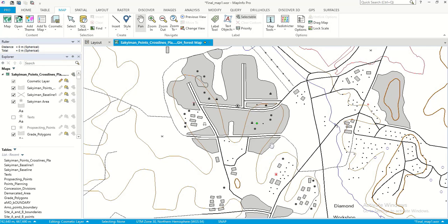Hello, once again. Today I want us to learn about the Tools window in MapInfo Pro — how to load it and how to use it.